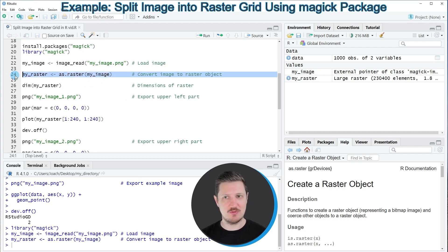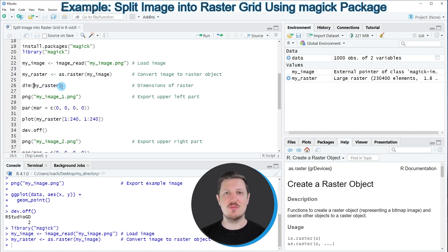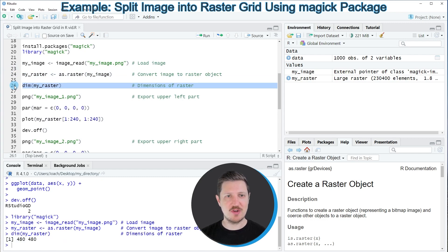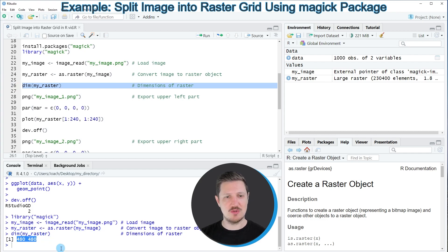Now we can apply the as.raster function to this image file to create a raster based on our image. After running line 24, a new raster object called 'my_raster' is created. We can also check the dimensions of our raster using the dim function, and you can see that our raster has the dimensions 480 by 480.